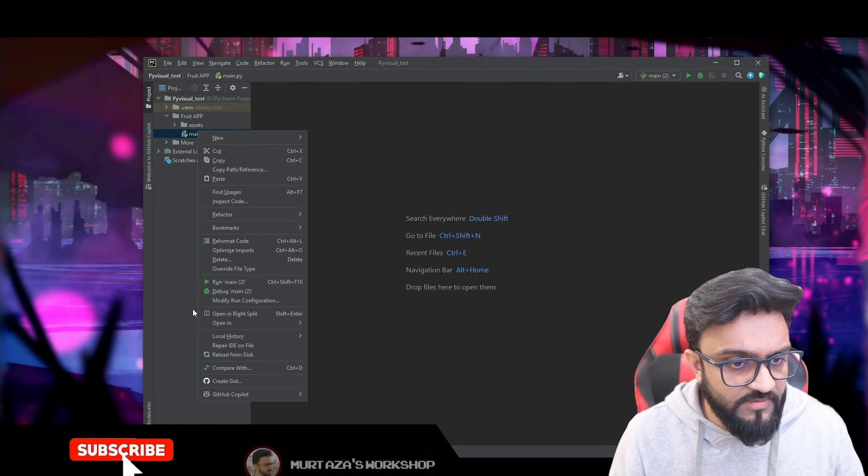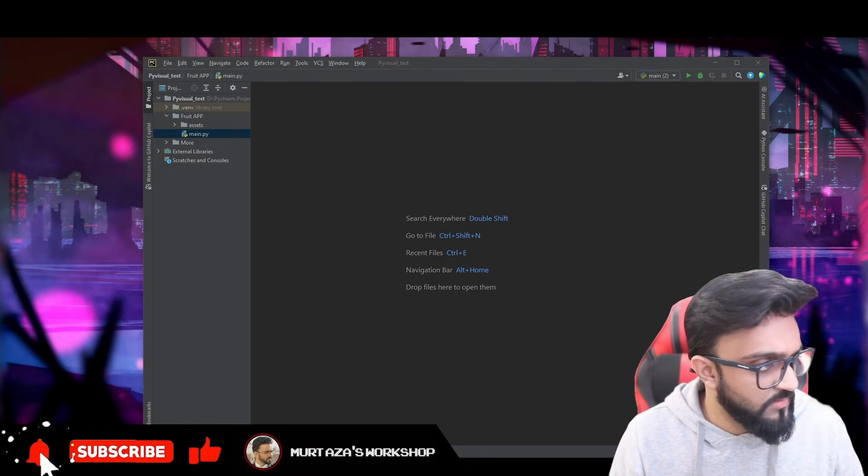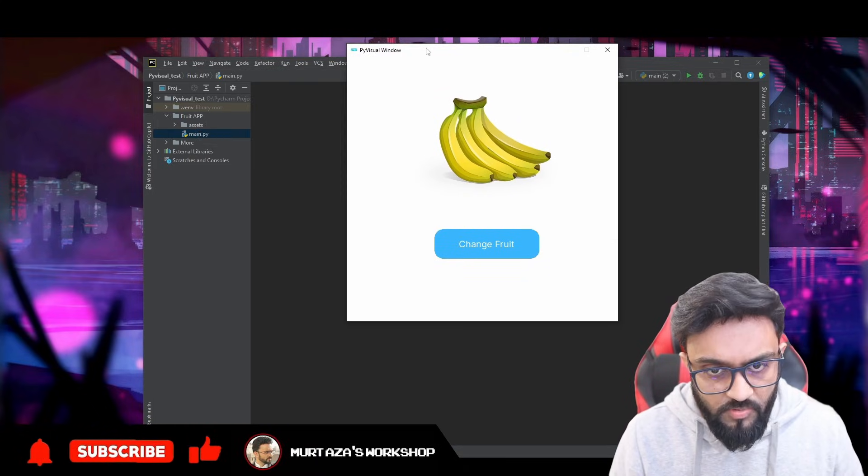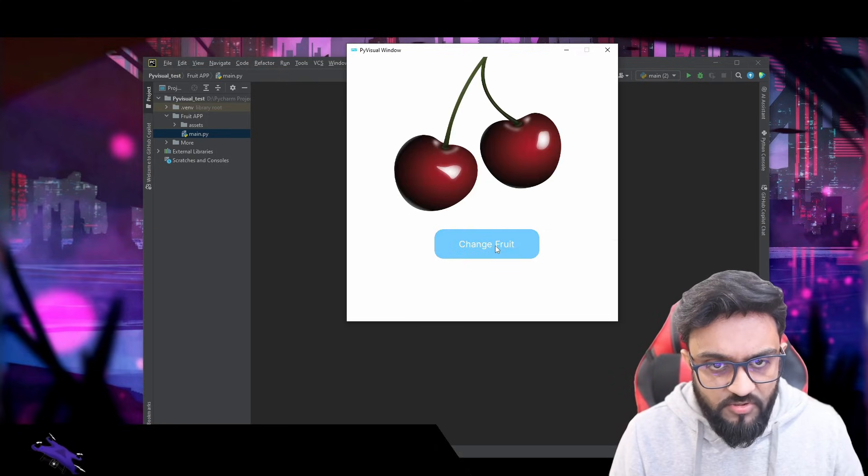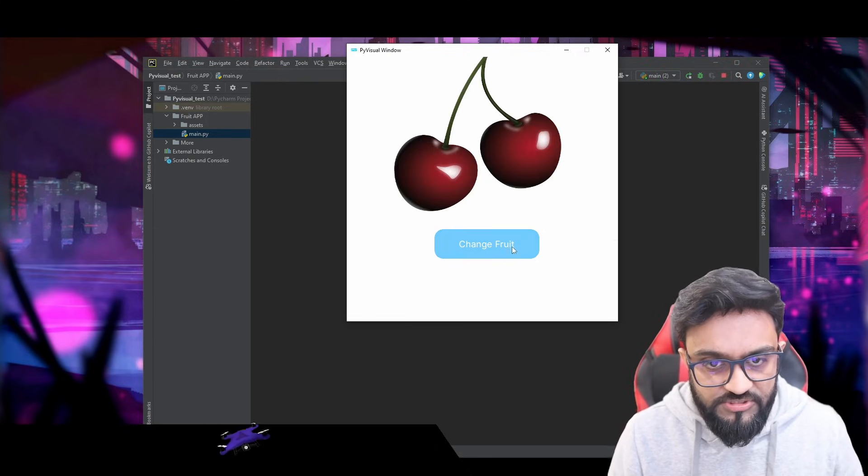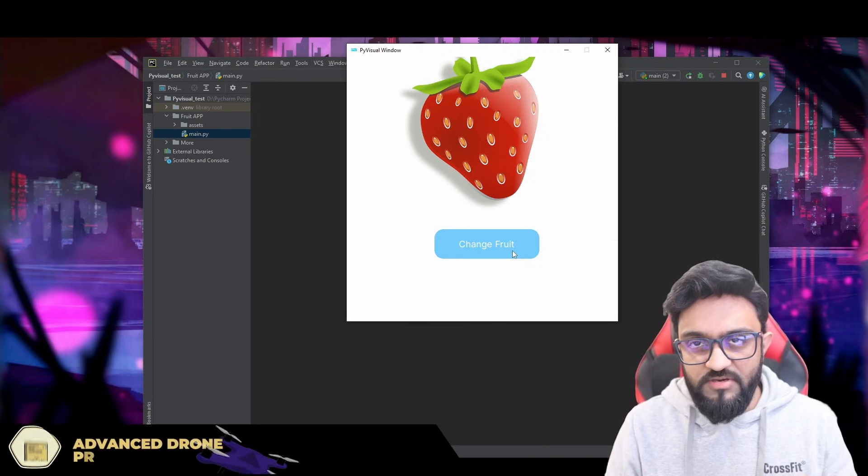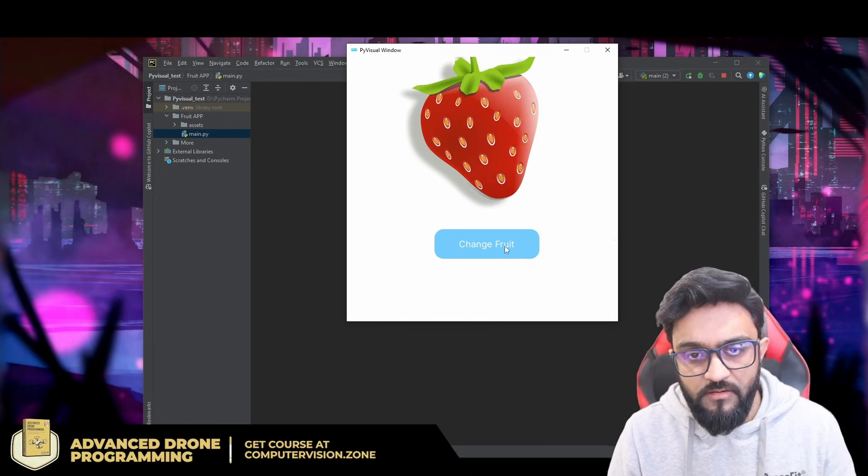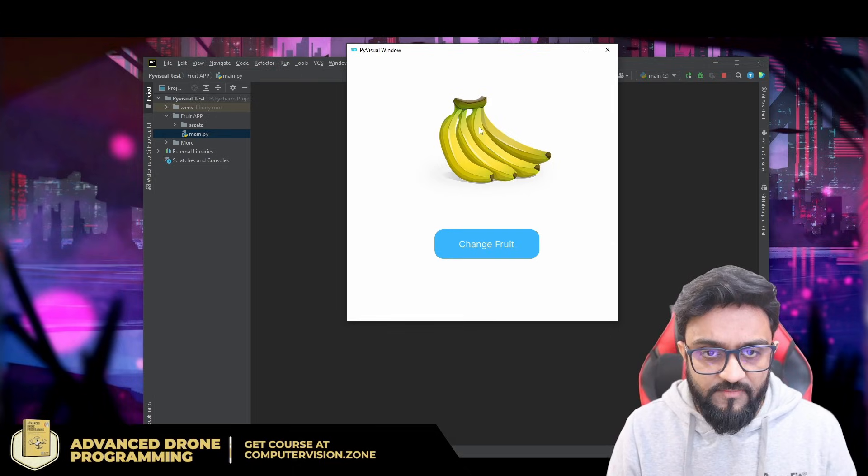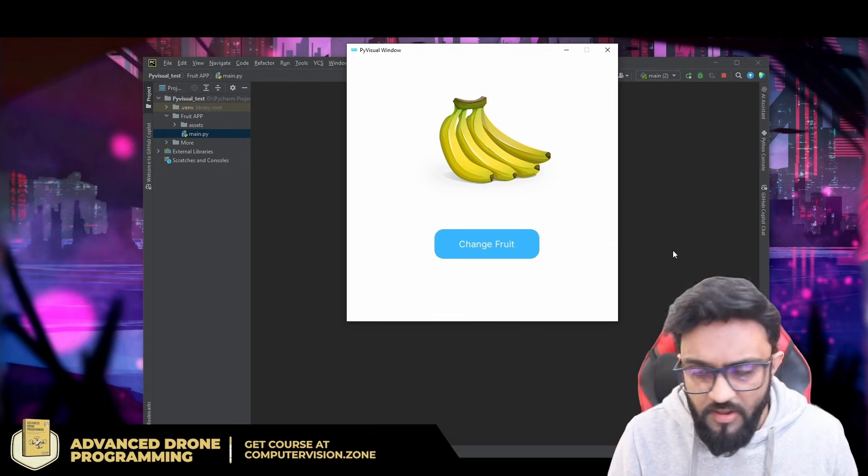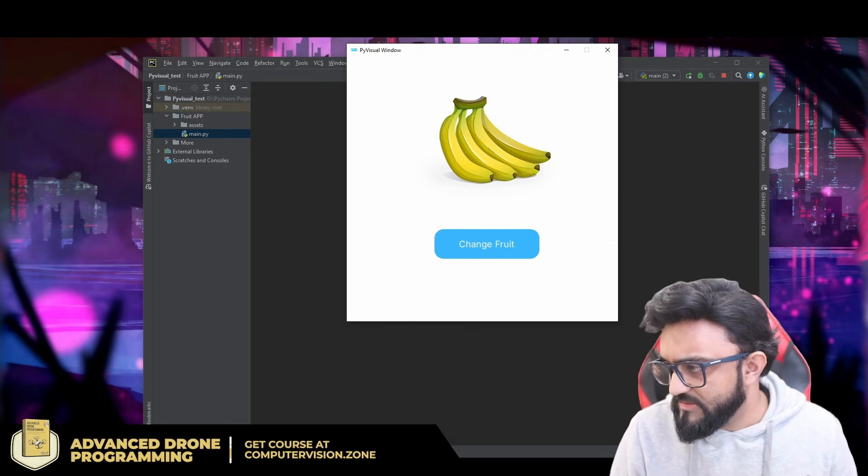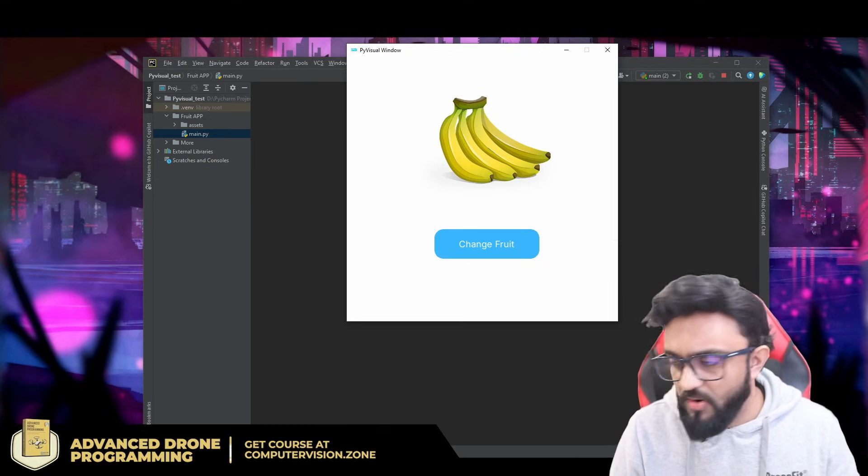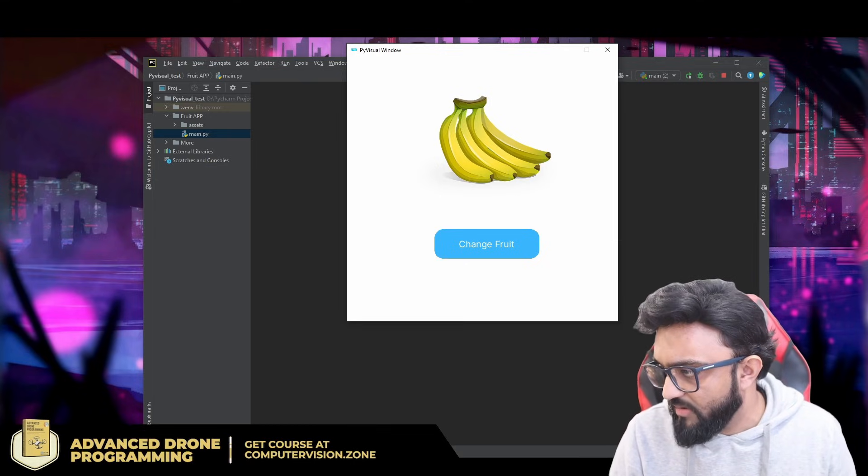If I right-click this and click on Run, there is our window. You can see if I click on change fruit, it changes the fruit. Although there is some scaling issue, you can see the logic is implemented and the UI is implemented as well. Probably when we sent it to AI, the AI probably changed the scale somehow.